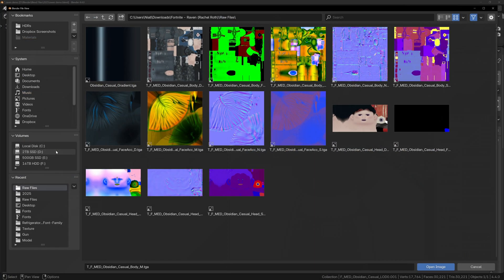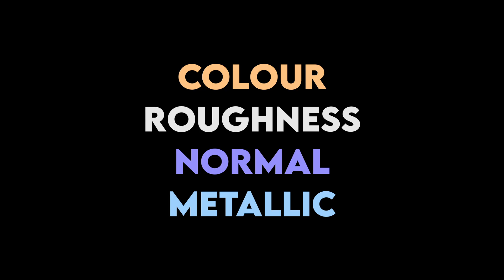We're still missing a Metallic map, and it's one of the 4 core textures you'll always need. These are Color, Roughness, Normal, and Metallic.